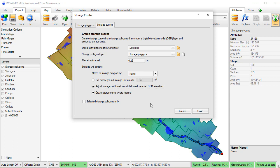Additional storage unit options include setting below ground storage area, or adjusting the storage unit invert to match the lowest sample DEM elevation.